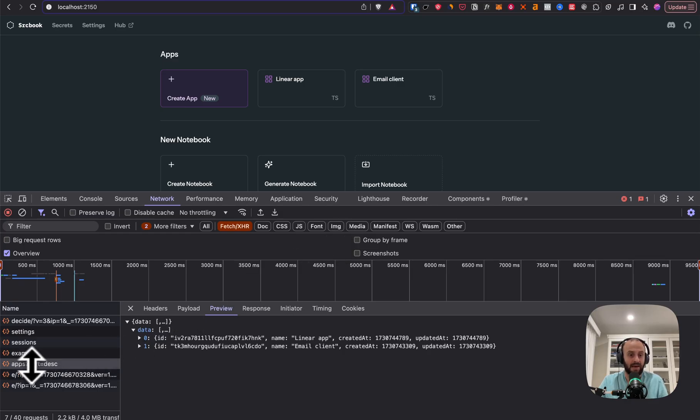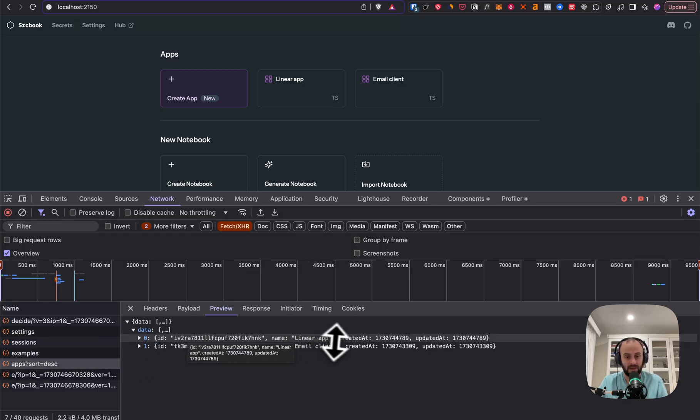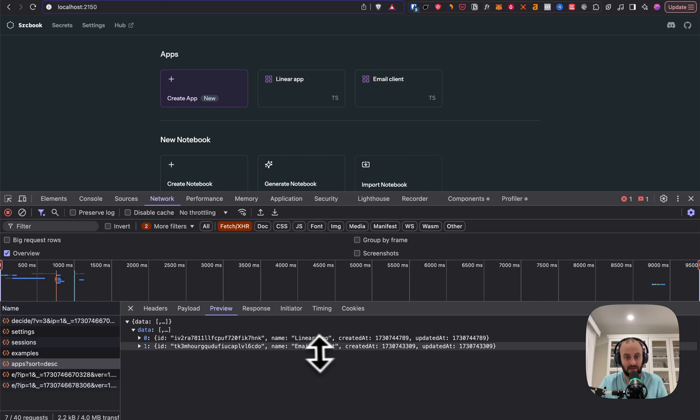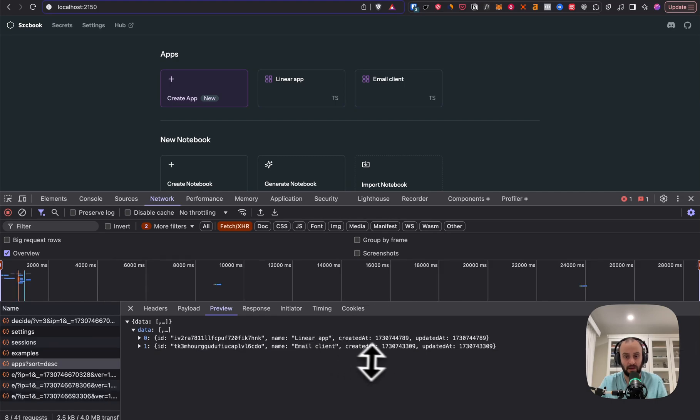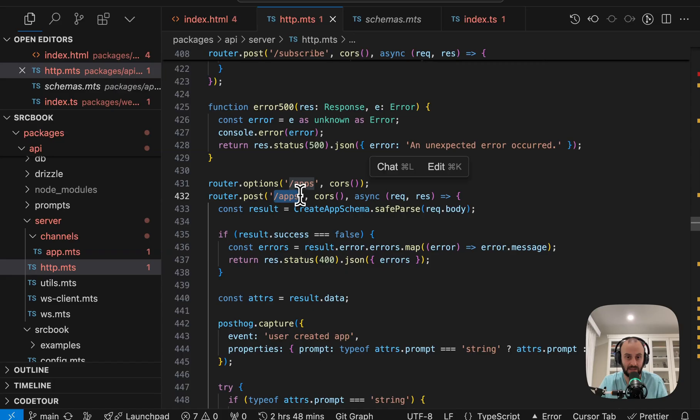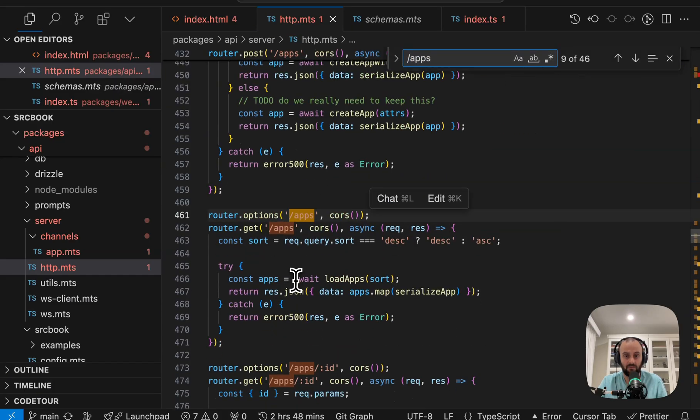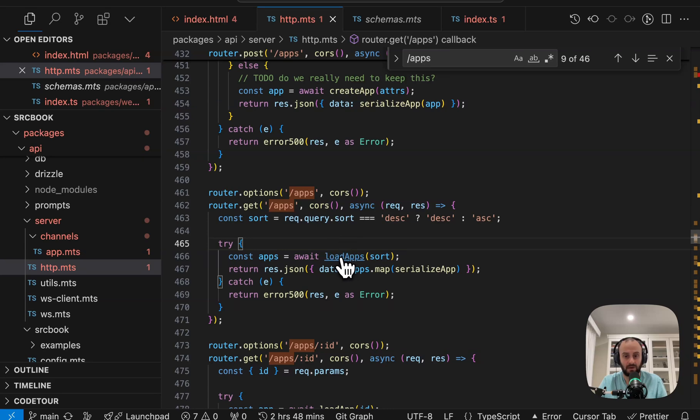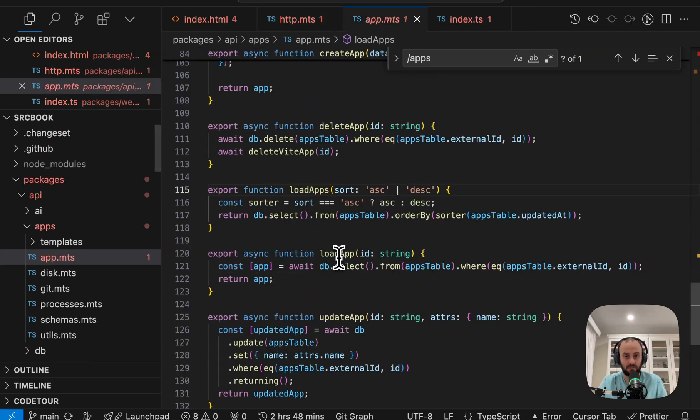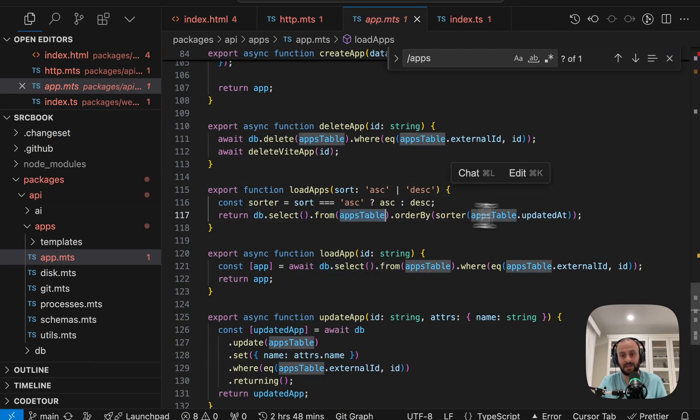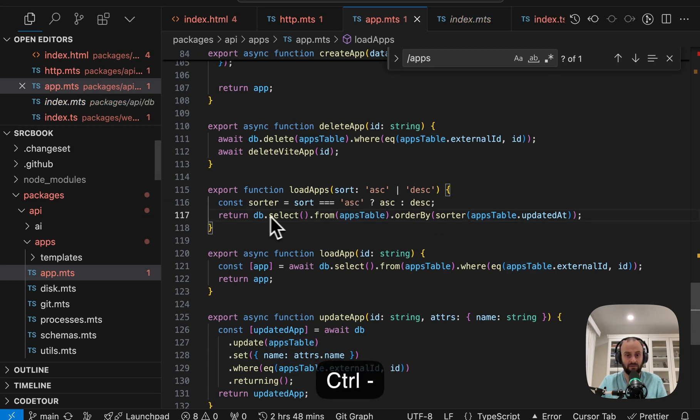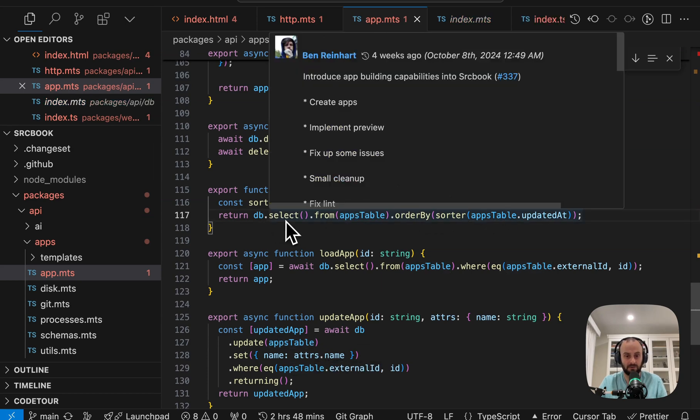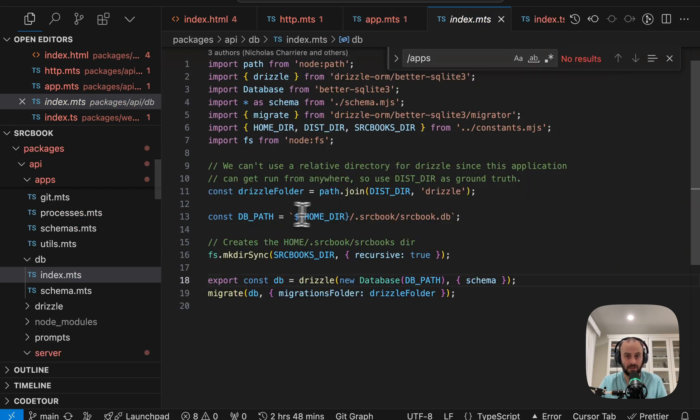I also see an app's endpoint that returns some dynamic data. This is the email client that I created. Let's look for the get request. Here you can see we've got the get request. So all we're doing is load apps. So going into that and we're doing db select. Just go and select the apps from our database. And for the database, we're using Drizzle.